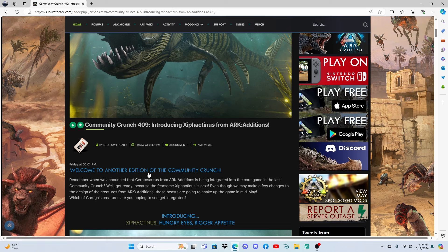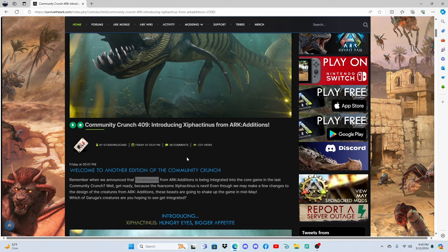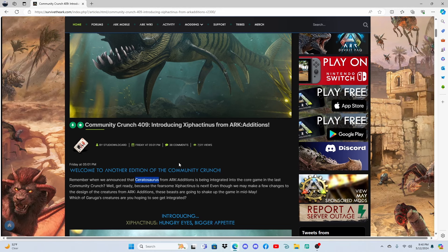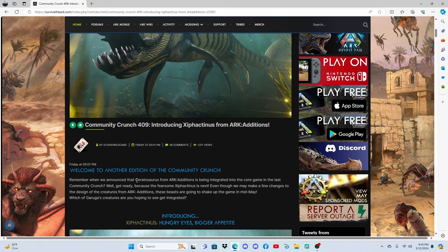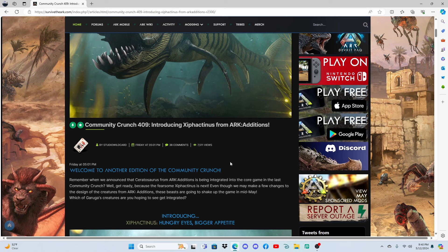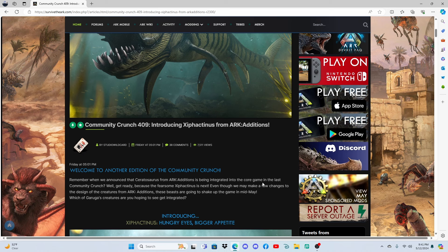Welcome to another edition of the Community Crunch. I remember when we announced the Ceratosaurus. I'm probably putting that name so badly here. The Ceratosaurus, which is the other creature from ARK Additions, is being introduced into the core game in the last Community Crunch.